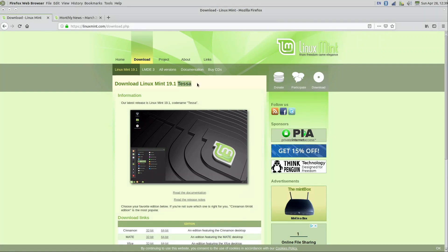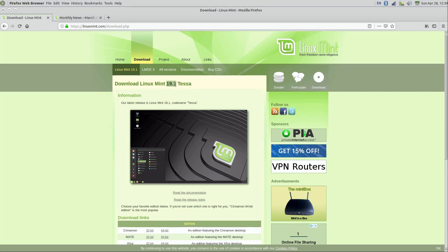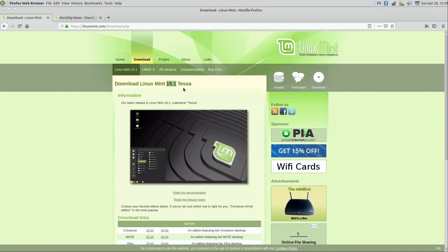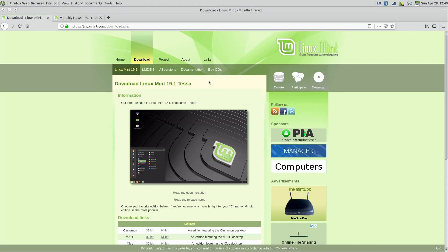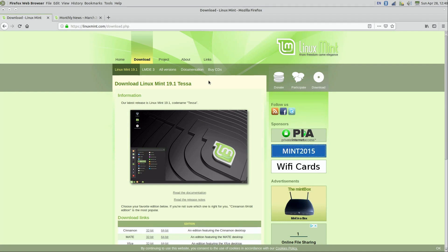They always use codenames that are female names. The version number is 19.1 as of the time I'm recording this video. They release a new version every six months, so the next will be 19.2, then 19.3, and then Linux Mint 20. Don't worry too much about the version number — even if the version you're downloading is higher, the content in this video should work just fine. If anything is incompatible, I'll either re-record the video or put an errata in the show notes.